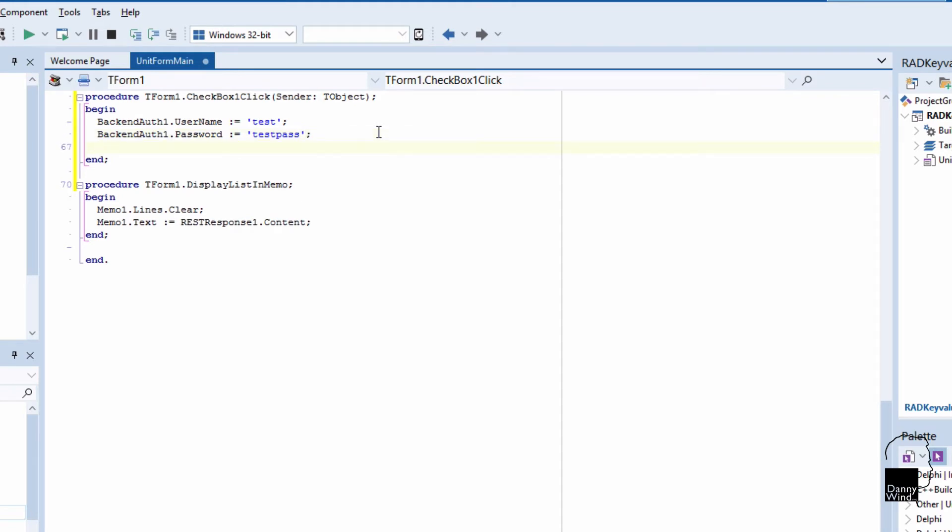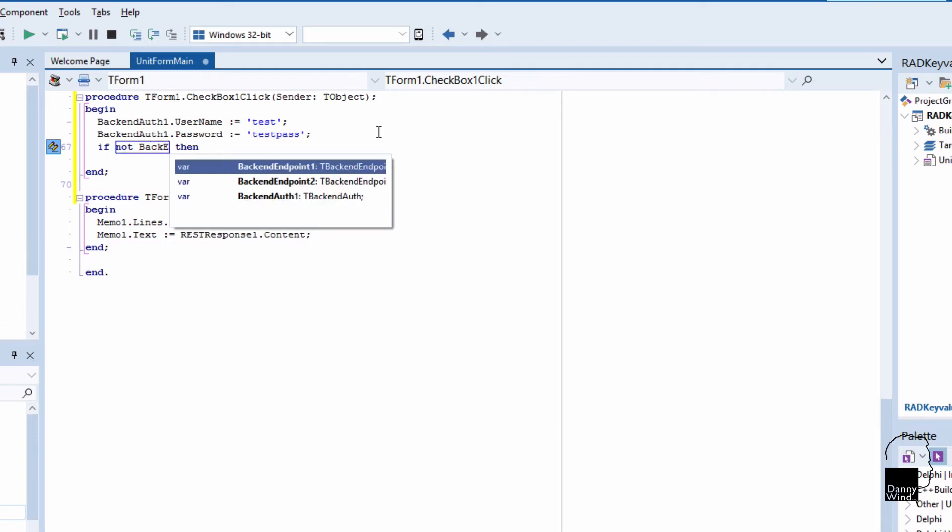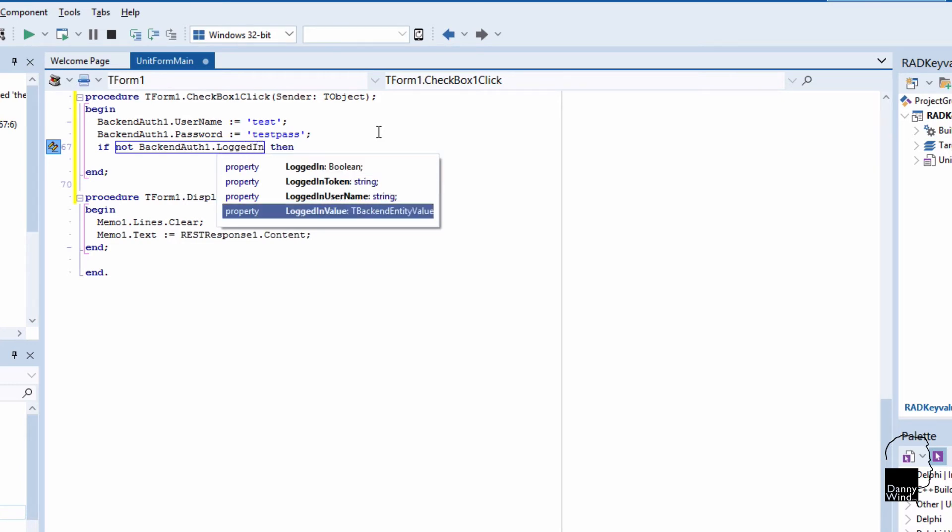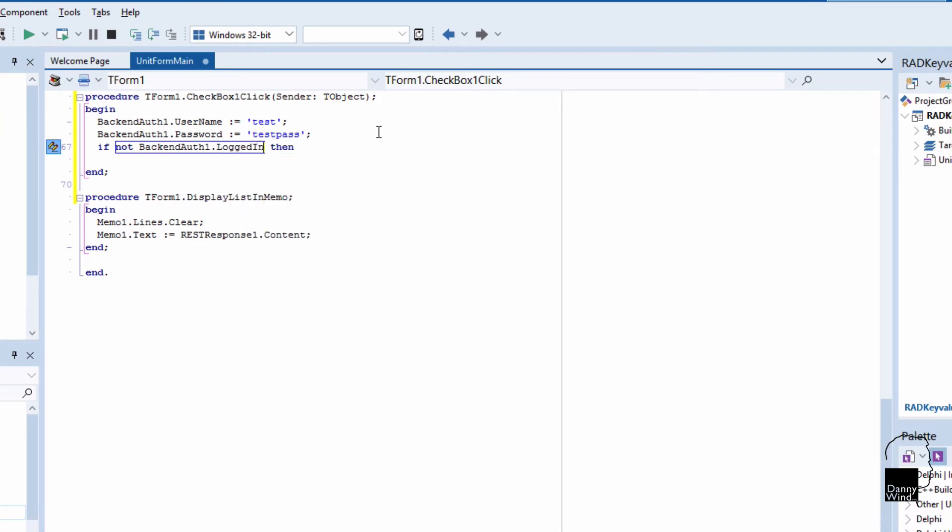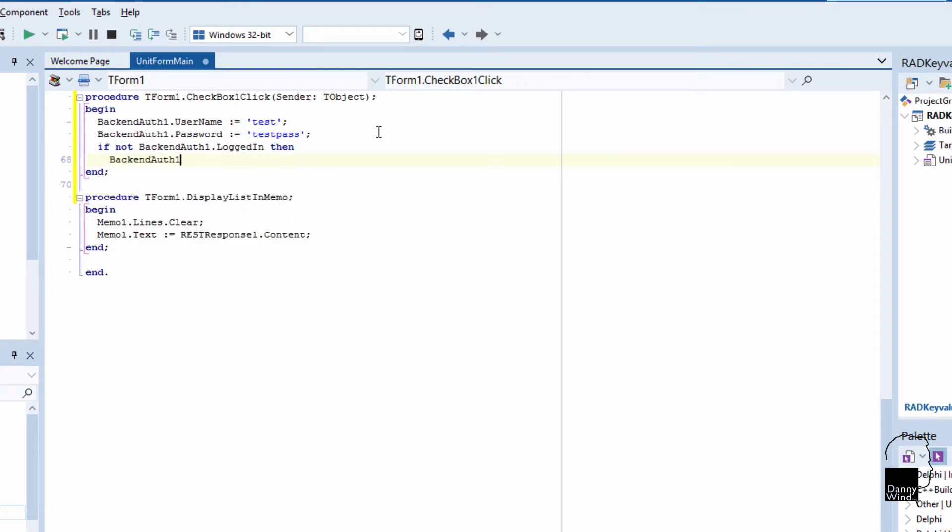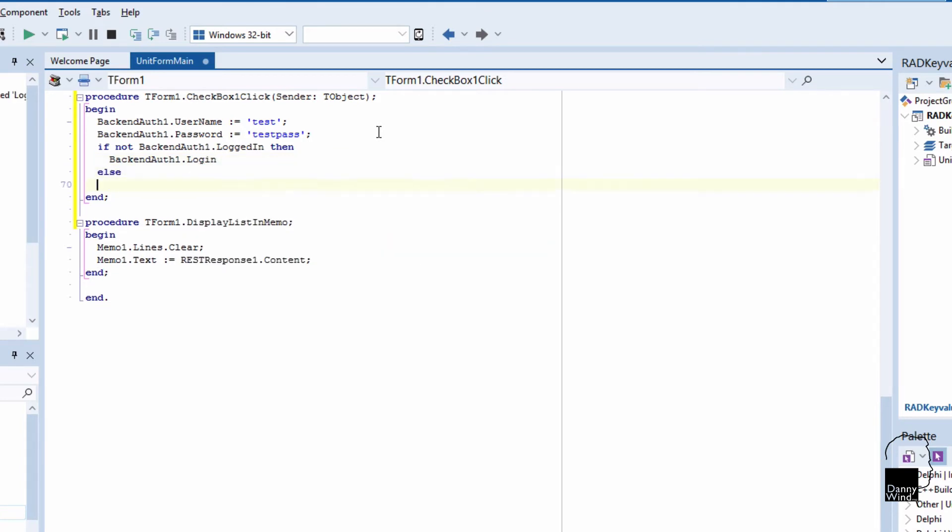You should probably change those as well if you want to make sure that your RAD server is secure. There are a number of those accounts present, one of them is in the EMS console which is console user. Please change that one as well. So if it's not logged in, then we're going to log in using test and testpass. And if we are logged in then just log out.